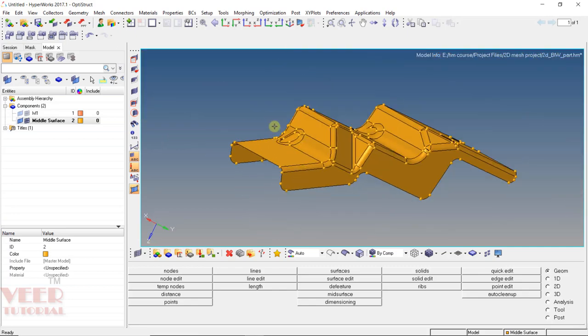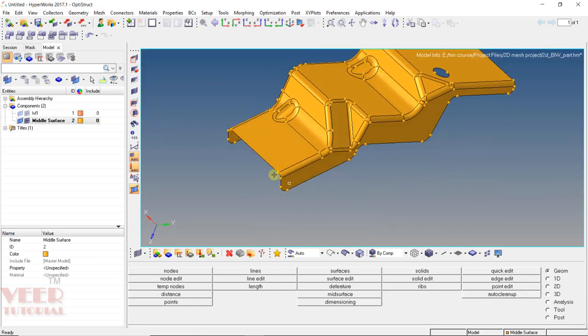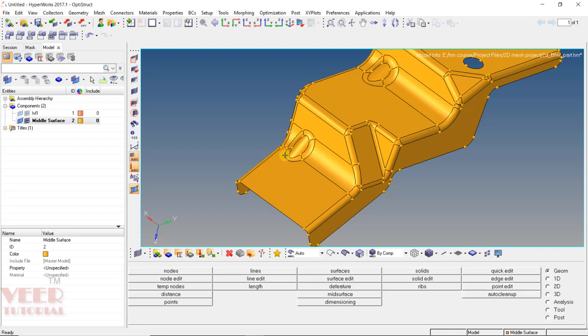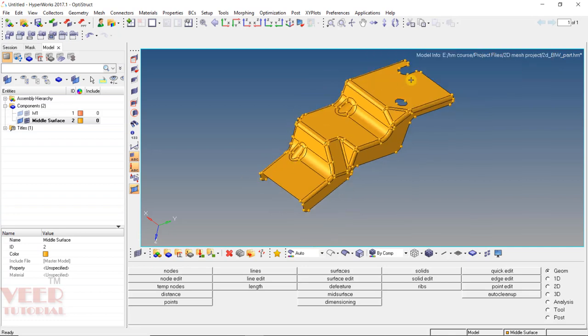Now inside this component, we can see we have multiple fillets and beads. We are going to do the meshing. Before going into the depth of meshing of this type of component, we will learn about some basic concepts of meshing that are followed in the industries. We are going to mesh this component according to industry standards.